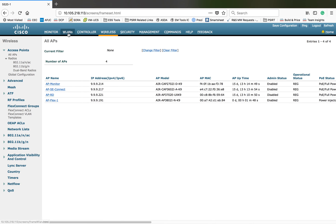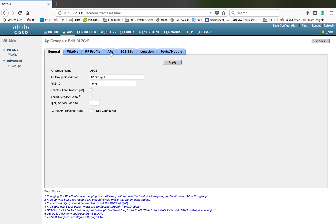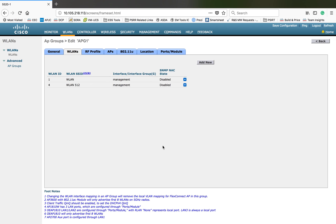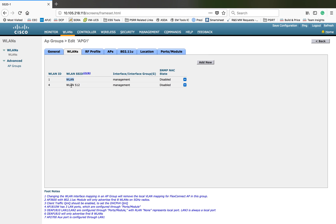Okay, one of the APs has joined back. Let's check the AP group — as you can see, this particular AP has left the default group and joined this group. From now on it will start behaving based on the configuration given here. This particular AP will be broadcasting only two SSIDs — whereas in the default group it would broadcast the first 16 WLANs, in this case it will give only WLAN ID 1 and WLAN ID 512.